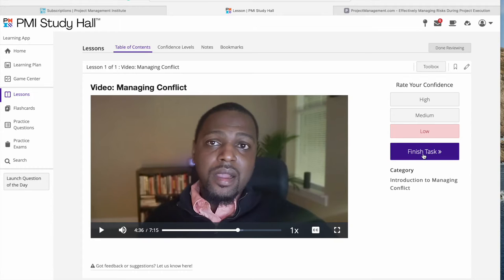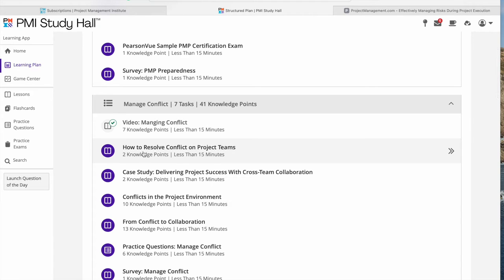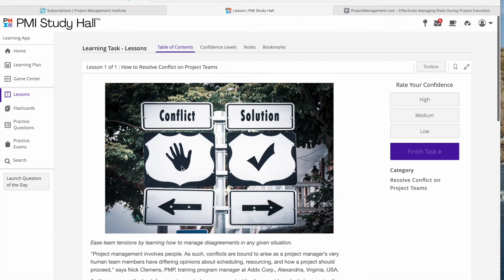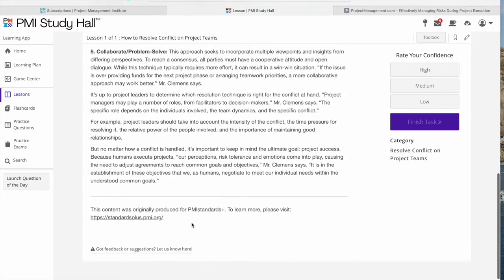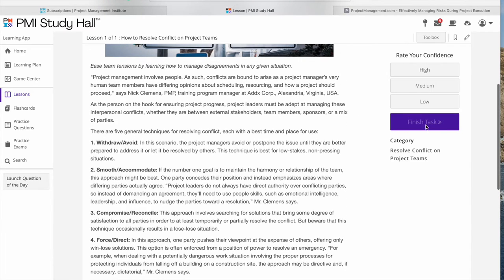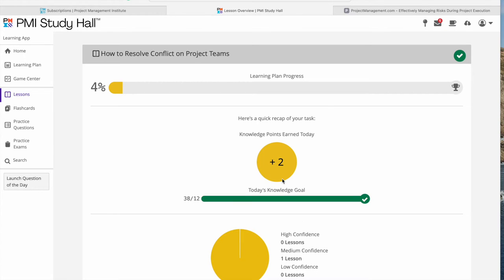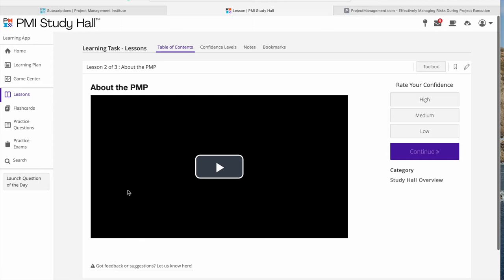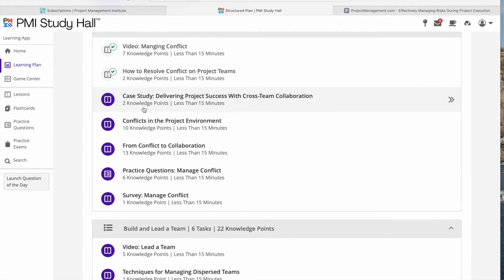I'm going to stop here. This video talks about how practicing project managers handle conflict. What I found was that the techniques for managing conflict the PMBoK way were missing. However, there is a theory lesson that covers different conflict management techniques taken from PMBoK — and that's something you need to remember. After going through it, you're asked to rate your confidence level, which I found slightly confusing.